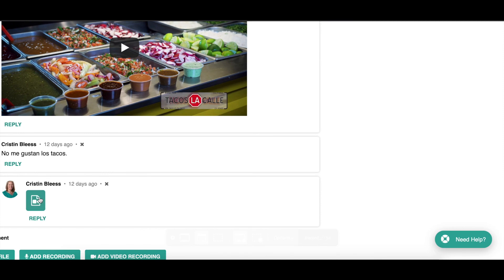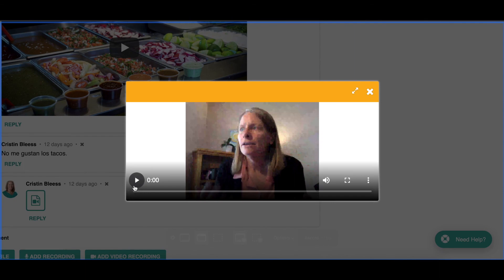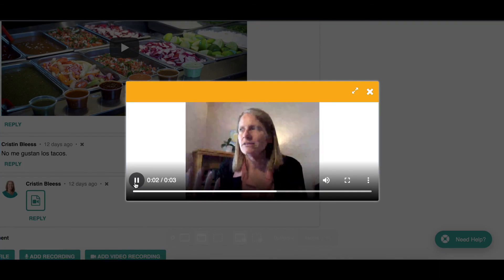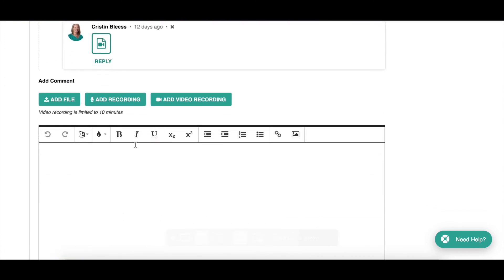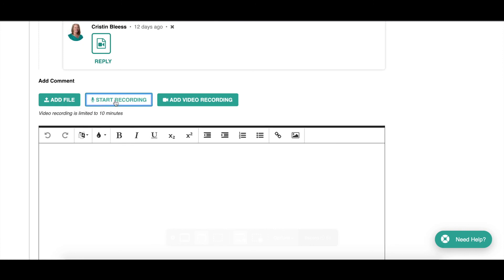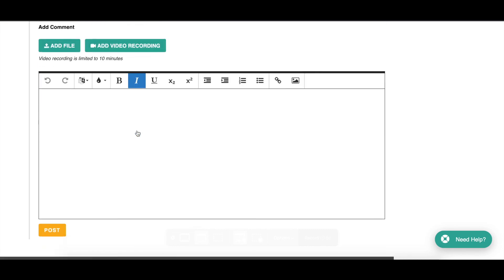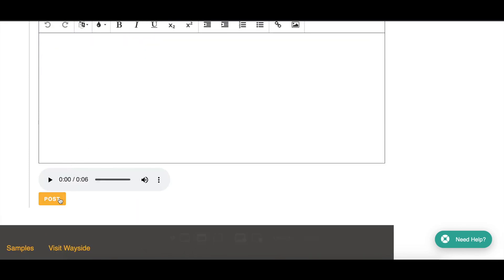Notice here there's an audio response option. Students can create a video or audio response or post as well. To do that, they click at the bottom — if they want to upload a PDF or infographic they can do that, or add a video recording. For audio, they click Start Audio Recording and start speaking. When they're done, they click Stop — it'll take a moment and then there's the audio file ready to post.